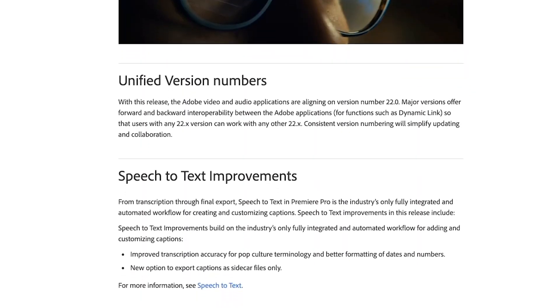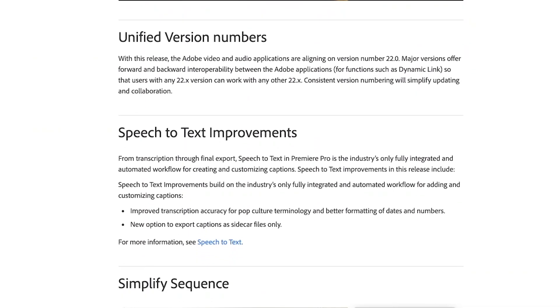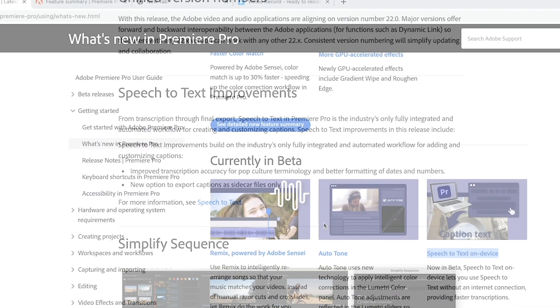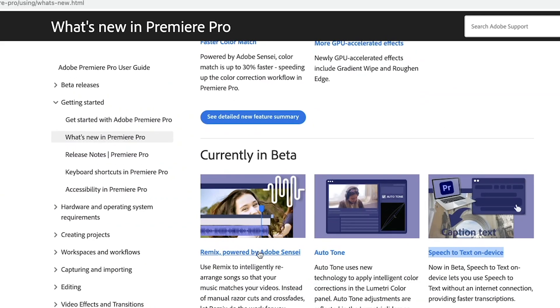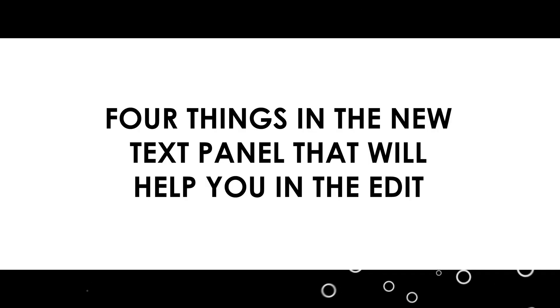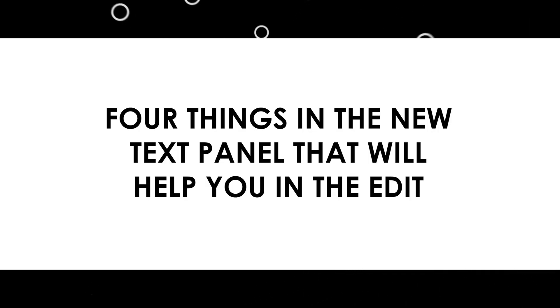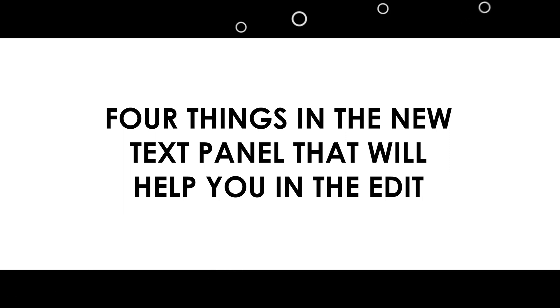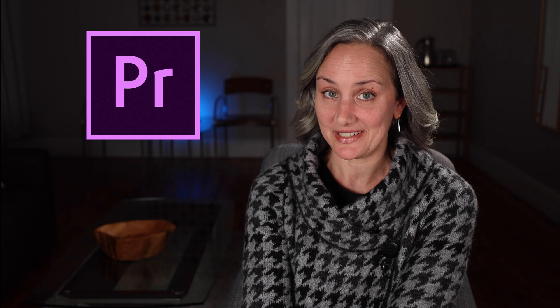With the release of Premiere version 22 comes a bunch of cool new features, including speech to text, remix available in beta which helps you quickly edit your music. But maybe my favorite new features are found in the new text panel. So today I wanted to show you four things that I found in the text panel that will allow you to work more efficiently and save you tons of time in the edit. So let's do it.